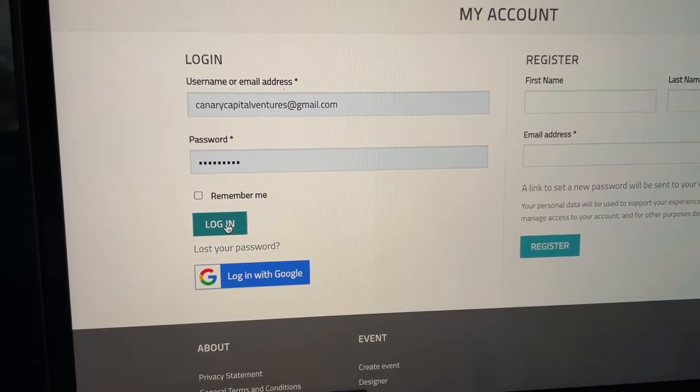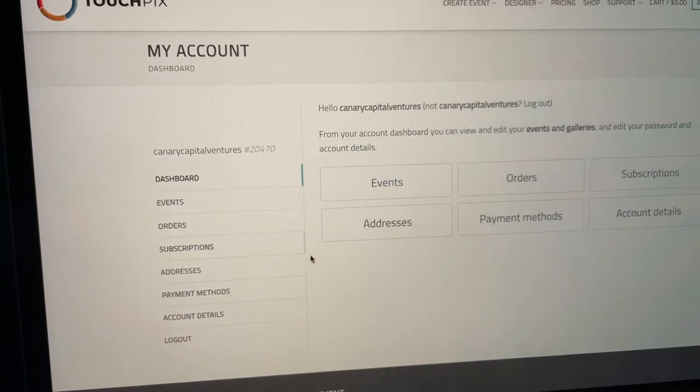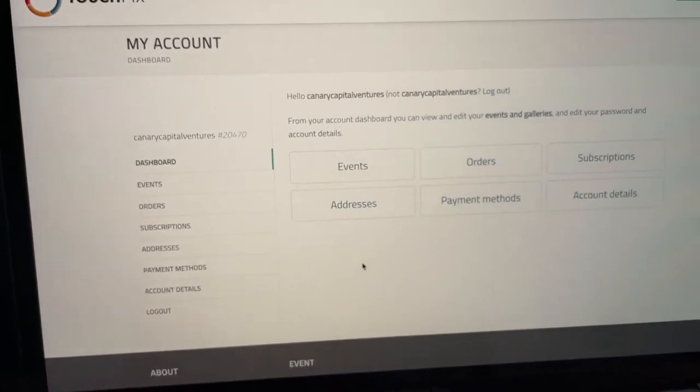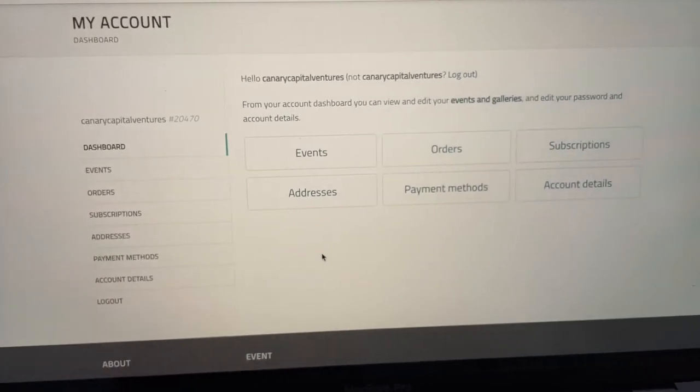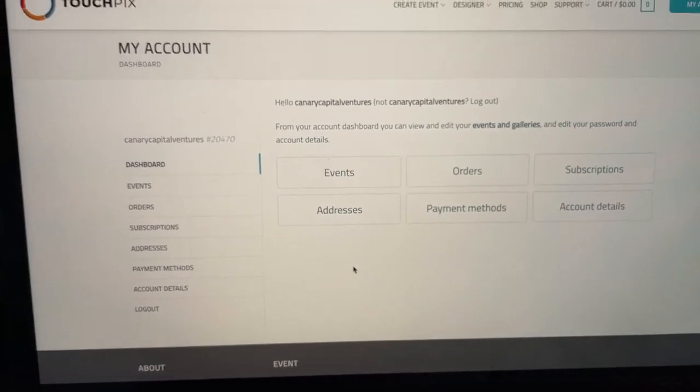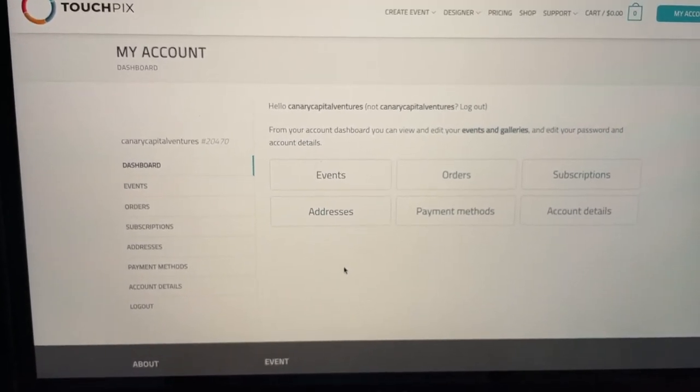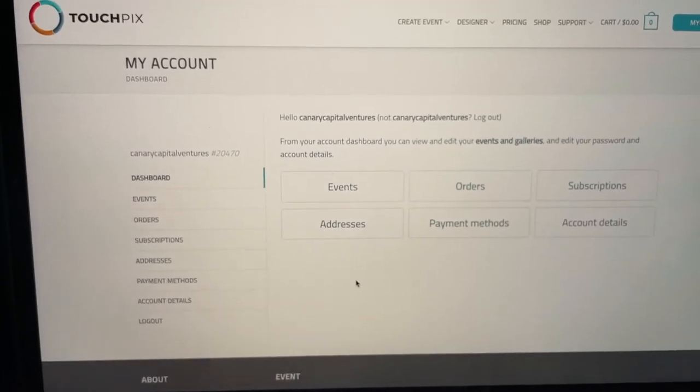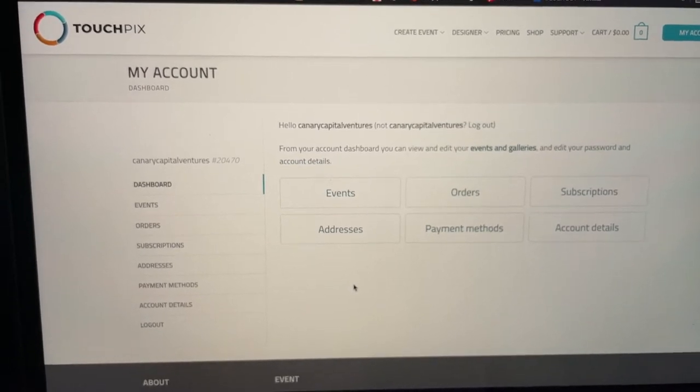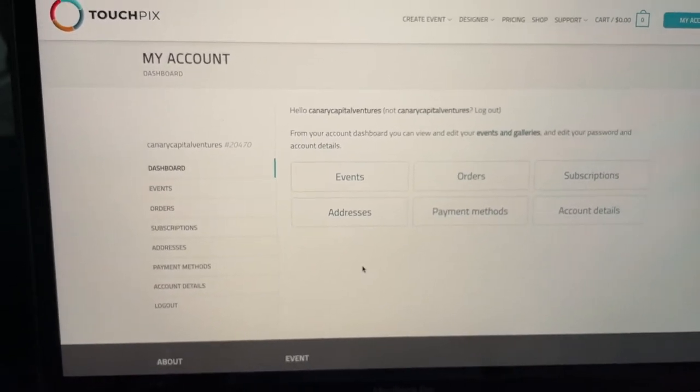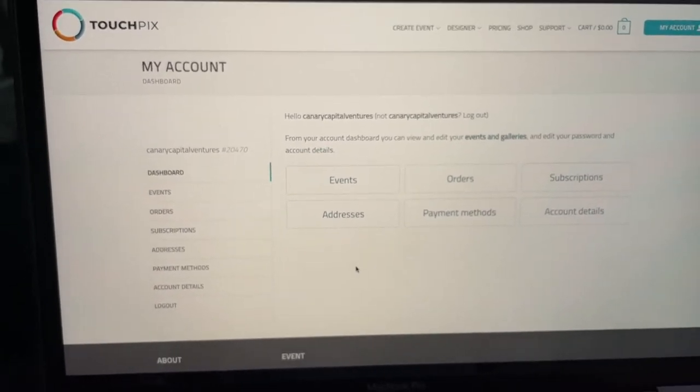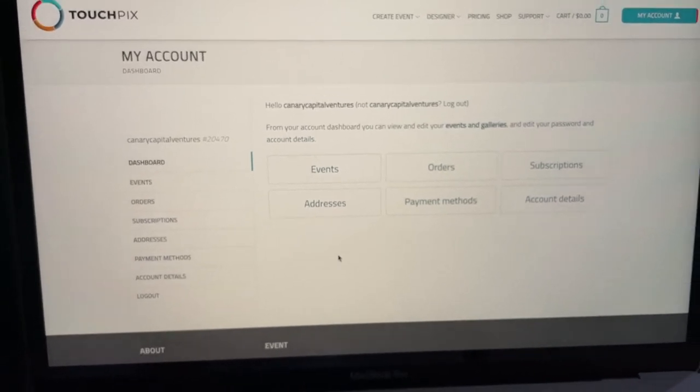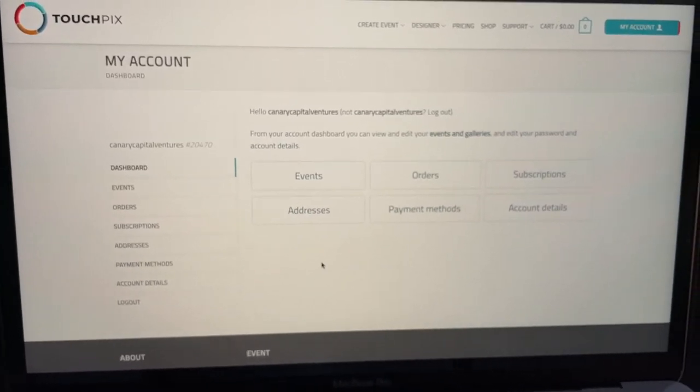And I can start generating a new event. I made a full, I actually made two videos on how to set up an event, so that is something that you can find on this channel, how to set up an event on TouchPix. So go ahead and do that, and then what I'm going to be doing next is I'm going to go ahead and activate the event on my phone and on my iPad and use it as a sharing station.